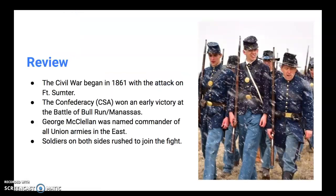Let's do a little bit of review first so we know where we left off. The Civil War began in 1861 with the attack on Fort Sumter in the harbor at Charleston, South Carolina. The Confederacy, or the CSA, won an early victory at the Battle of Bull Run, also known as Manassas. George McClellan was named commander of all Union armies in the east, and soldiers on both sides rushed to join the fight.